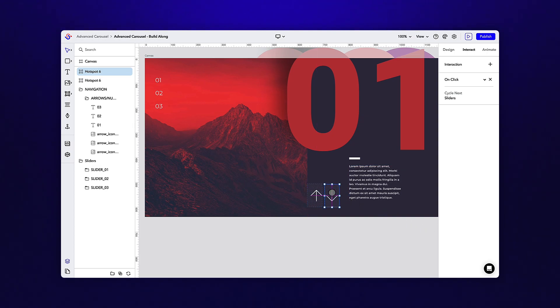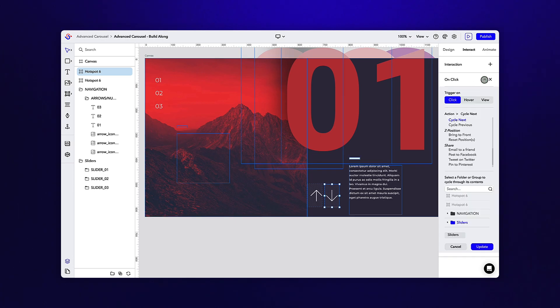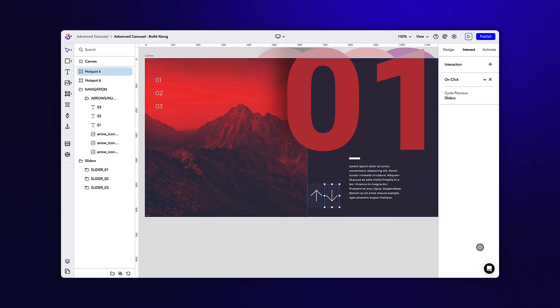To save a bit of time, we can duplicate this hotspot for the up arrow and simply adjust the action to say cycle previous. Now we can move over to the numbers section.